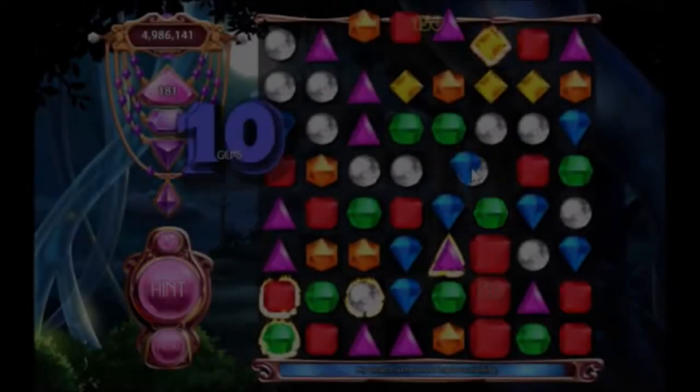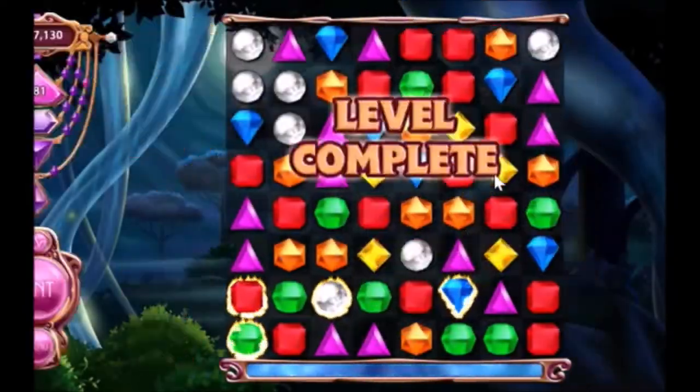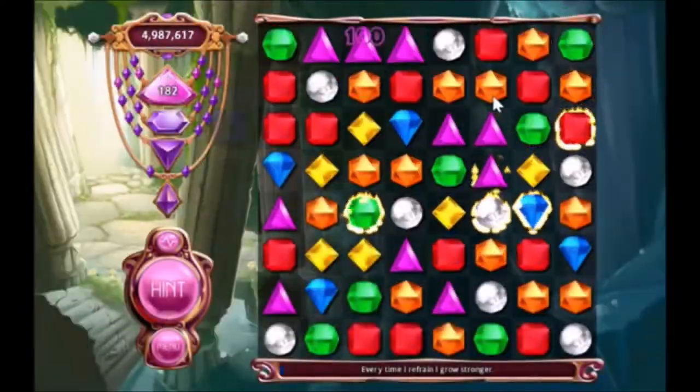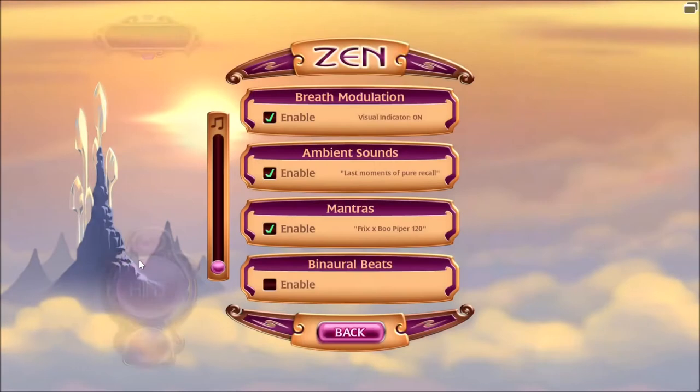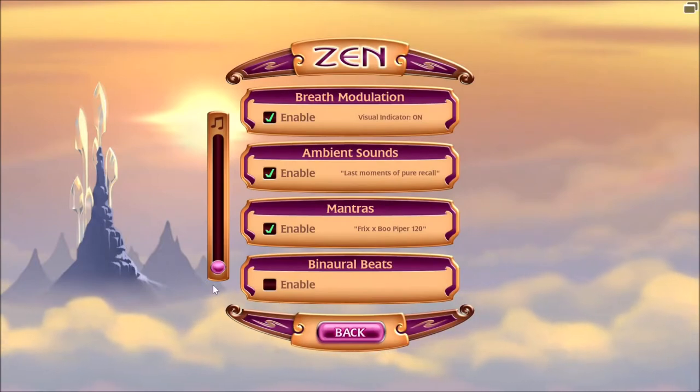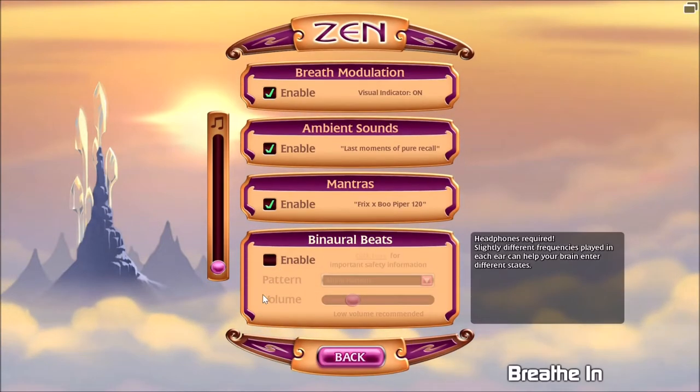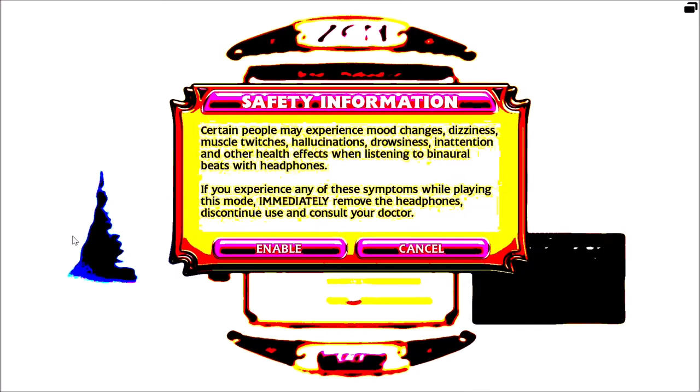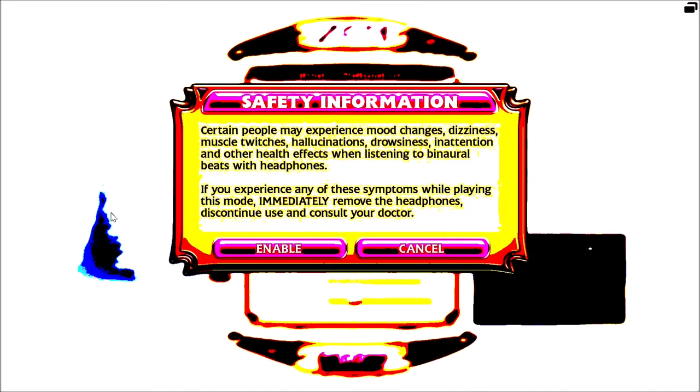But other than that, I really like this mode for two reasons. One, you can't game over, so you can play for an accountably infinite amount of time, and second, you can customize your experience through Zen options. Except for Binaural Beads, you'll immediately suffer a stroke if you dare turn it on.